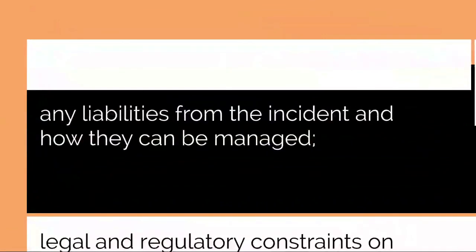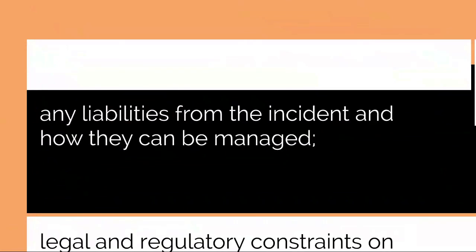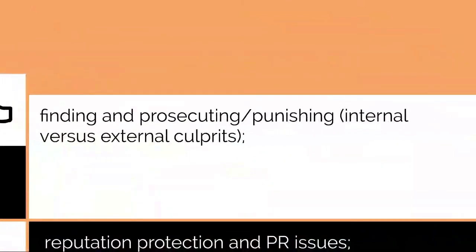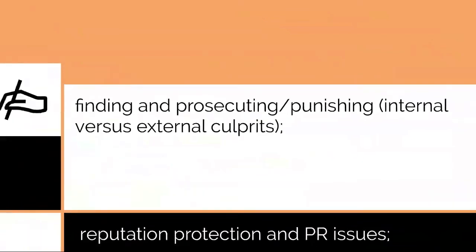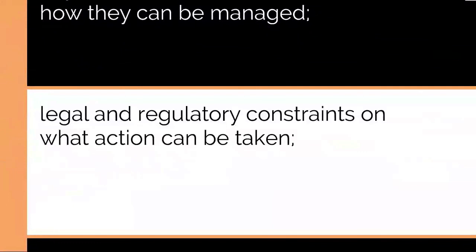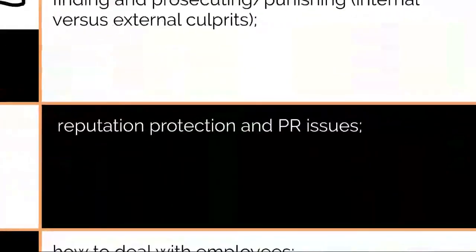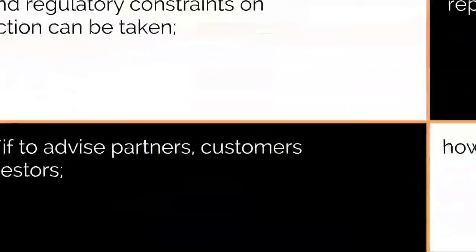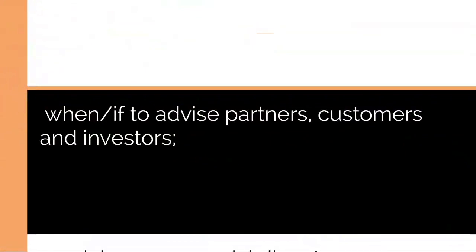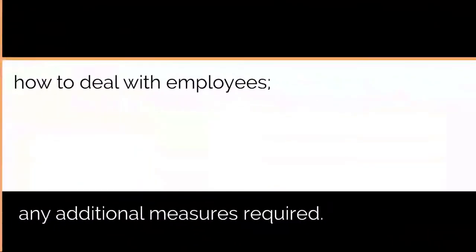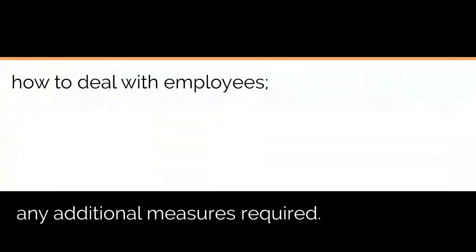Advice from legal advisors will include: any liabilities from the incident and how they can be managed, findings and prosecuting or punishing, legal and regulatory constraints on what action can be taken, reputation protection and PR issues, when or if to advise partners, customers and investors, how to deal with employees, resolving commercial disputes.